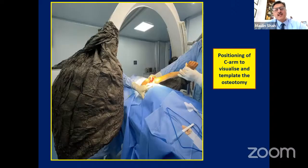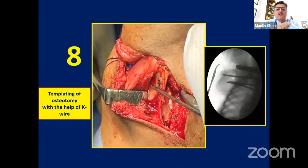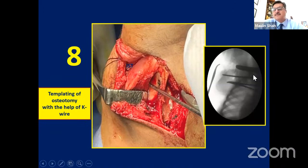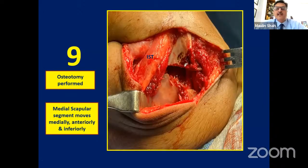You expose subperiosteally the supraspinatus, and your osteotomy will start from a little lateral to the medial angle of scapula and go down on the lateral border of scapula between the insertion of triceps and infraspinatus. Use an image intensifier to template your osteotomy — put your wire going from superomedial to inferolateral, come a little distal to the inferior end of glenoid, then complete the osteotomy. The moment you complete the osteotomy, the medial part of scapula moves by itself — it corrects itself.